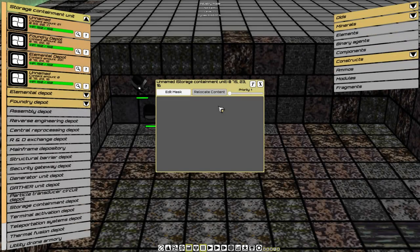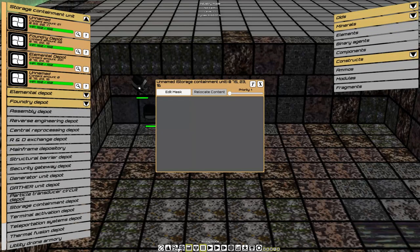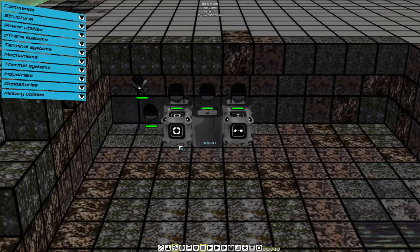Now we're going to go to Build Mode and select the assembly depot and place it in front of the storage.